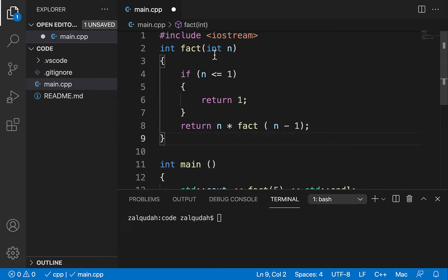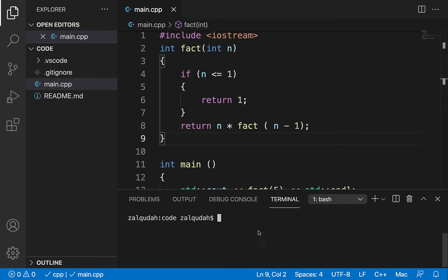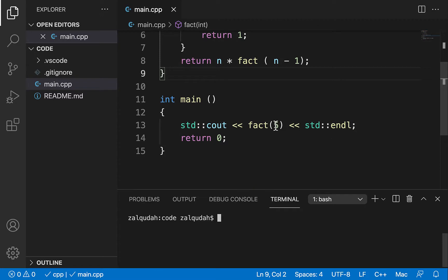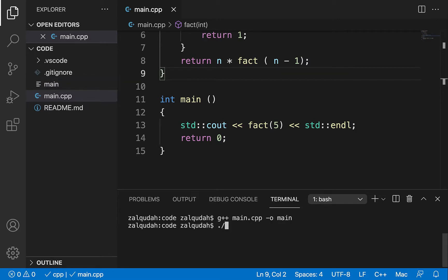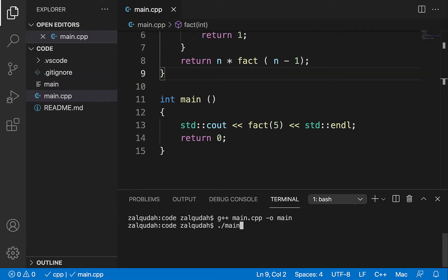Now we're going to trace this function in a second, but let's first compile it and run it to verify that it actually produces the value of factorial of five. Factorial of five is 120. Let's compile it and run it — and it does indeed produce the value 120.